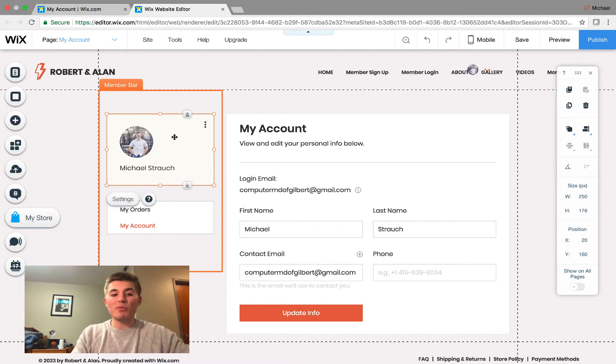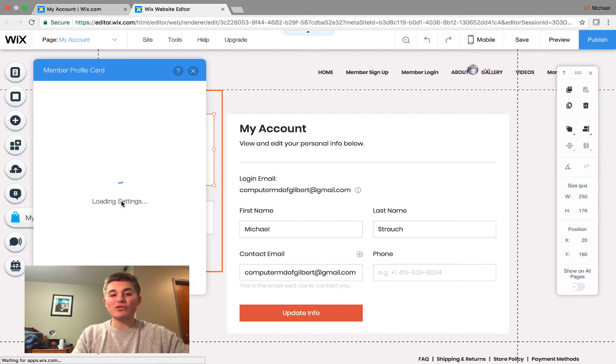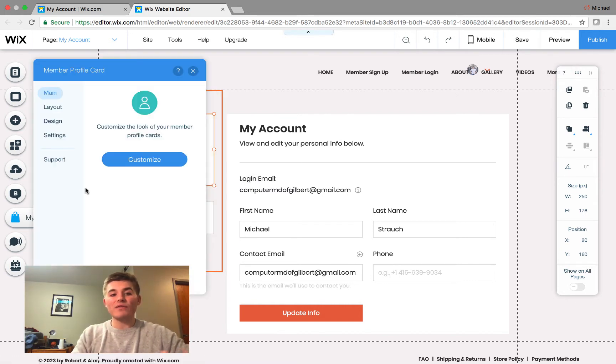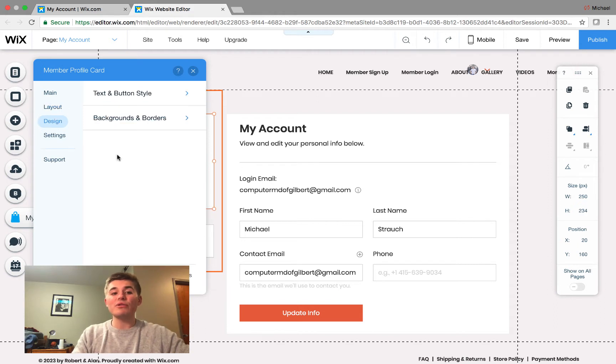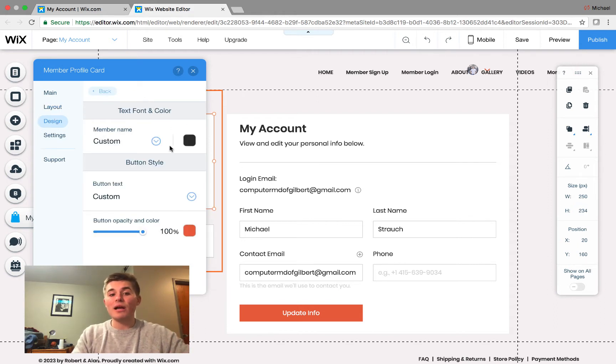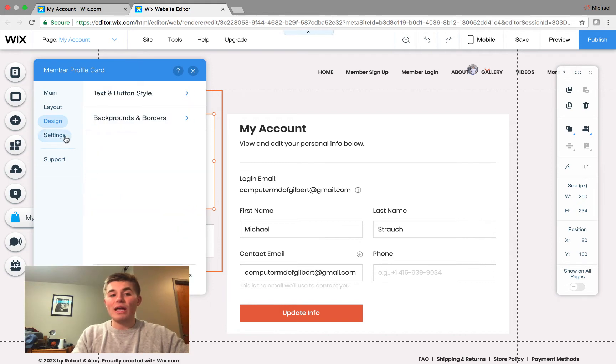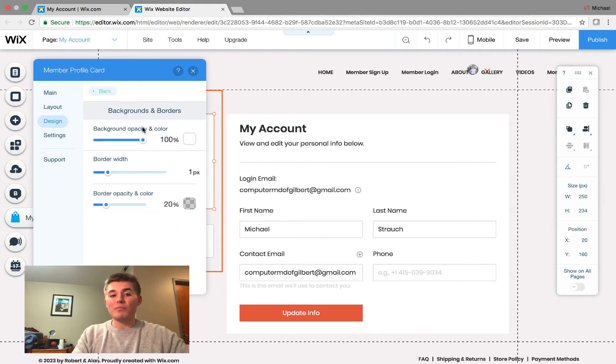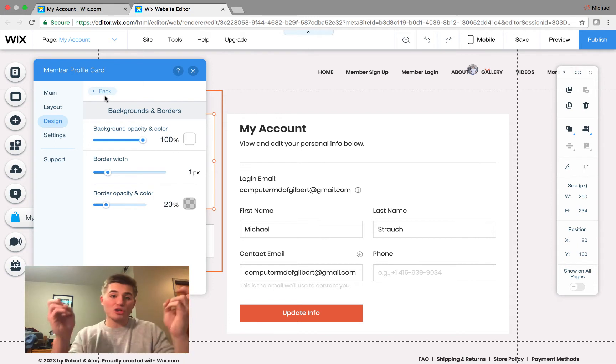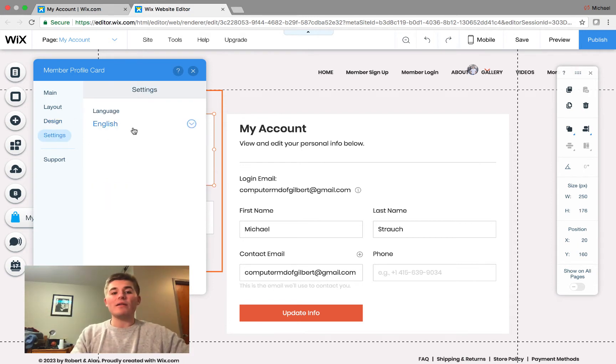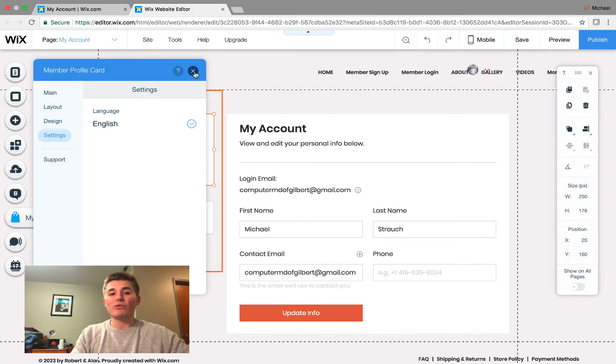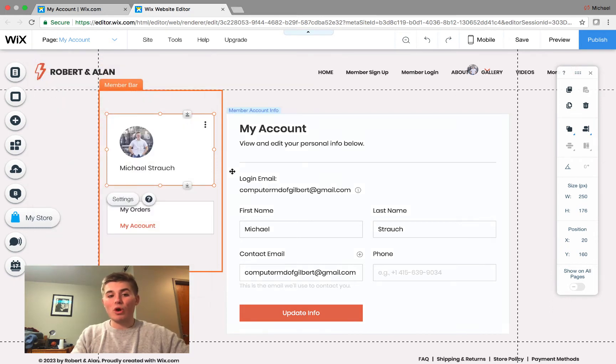Well, let's first start with the member profile card. If we click settings right here, we'll see the settings for this member profile card. You can customize the layout by clicking customize. You can choose whether the picture is square or a circle. And then you can choose the design right here. And here, you can customize the member name, the colors, the font, and same with the background and the borders for the actual box or card itself. And then you can set your default language right there for your members card.